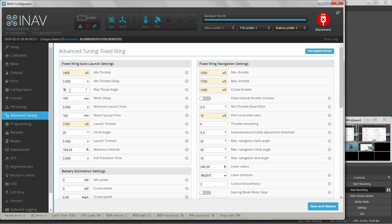Max throw angle — I like to raise this up a bit because my throw isn't always straight. I like to leave some room for error; auto launch does a pretty good job of straightening things out with a bad throw. Minimum launch time: when you arm your aircraft it automatically goes into auto launch mode, but if you move your sticks you can accidentally cancel it. This setting provides a buffer time after arming before it responds to stick input, to minimize accidental cancellation.